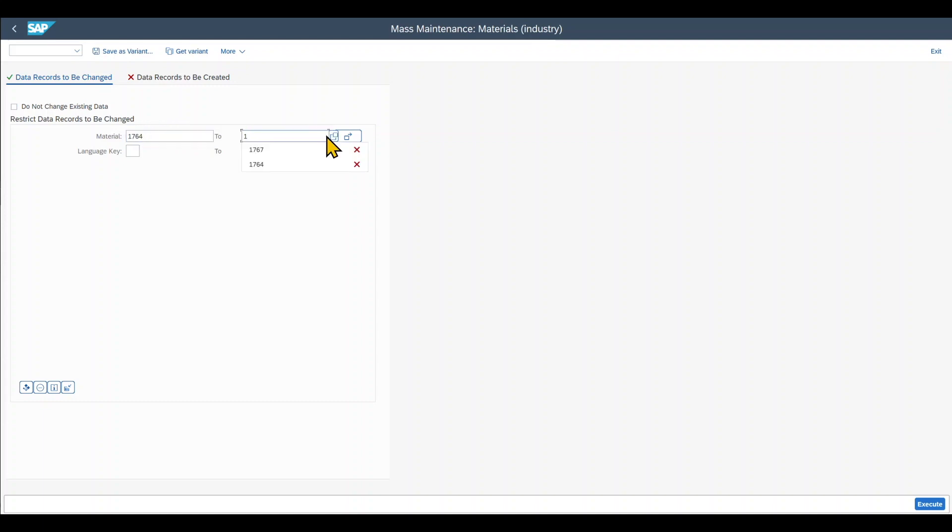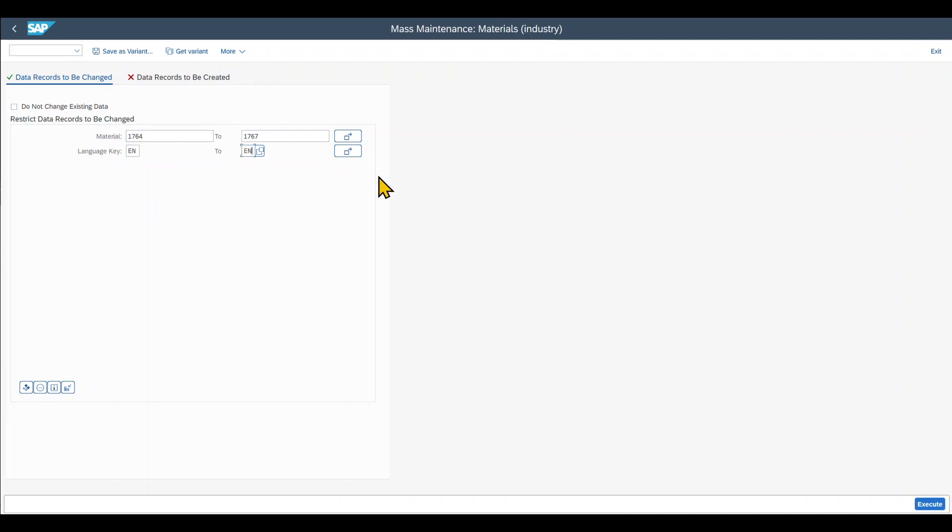Let's say we want to change those materials over here. And then we can also restrict the language key. So let's say English. You can even do it for all the language keys in which the material exists. And then we click on execute.